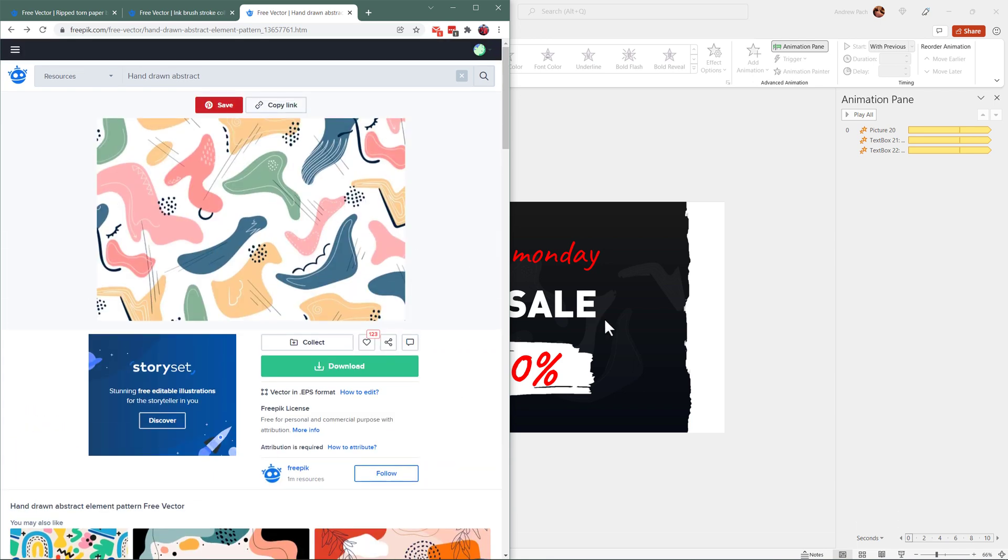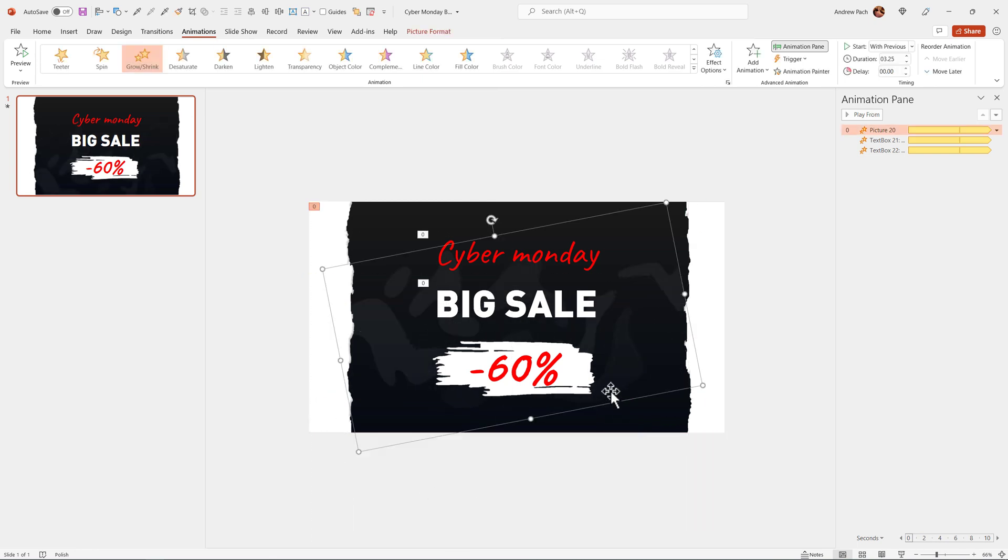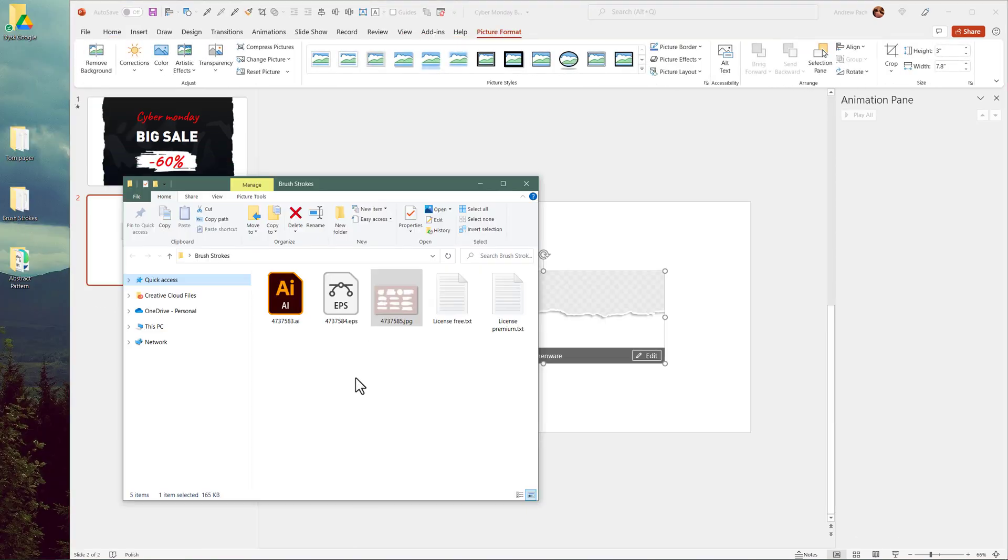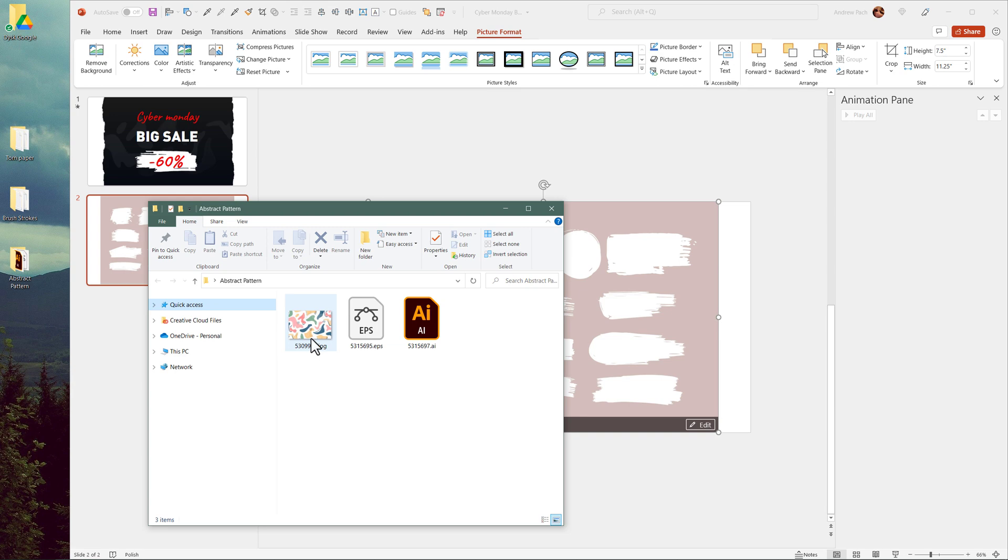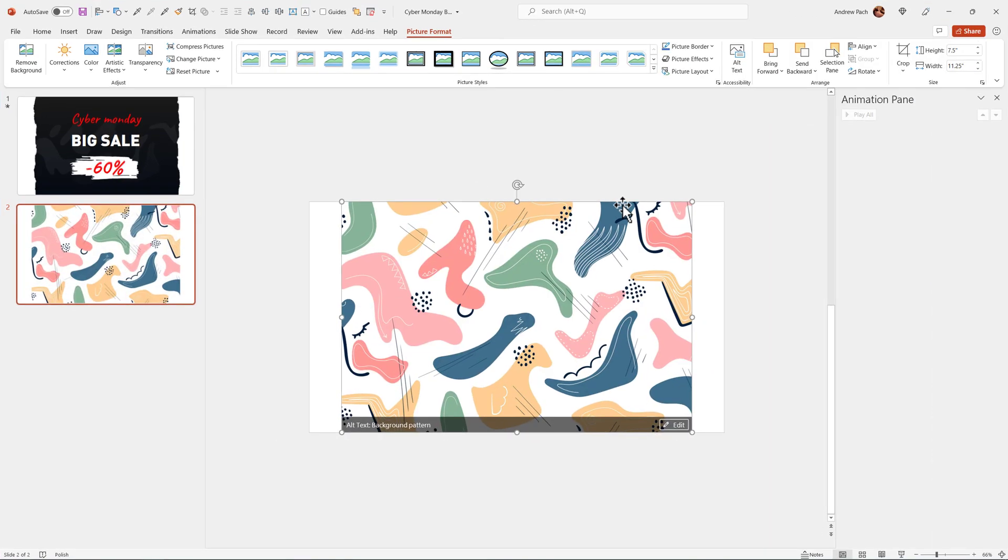This is the most complicated element because actually this is what I did here. Alright, how to actually use and edit it. The first will be torn paper. My second one will be brushstrokes. And the third one, the most advanced one will be this background pattern.